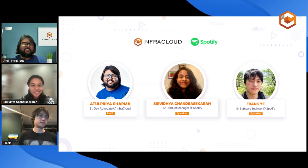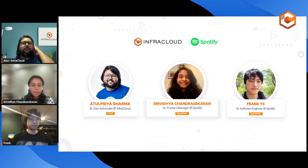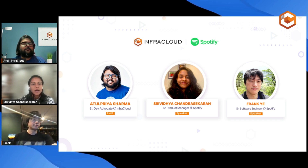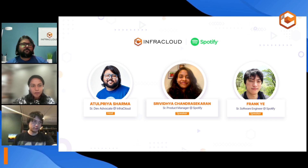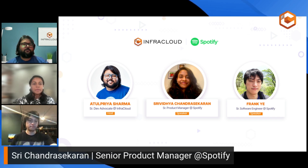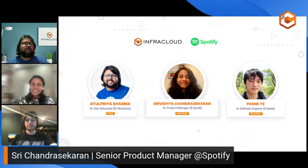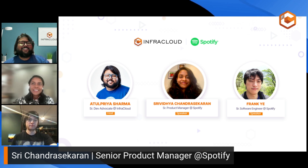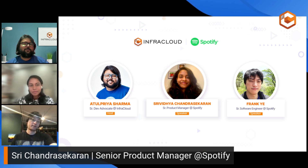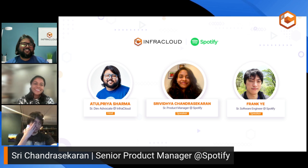Sounds good. Happy to be here, Atul. I'm Sri, a senior product manager on Spotify's platform developer experience team. My team and I are responsible for a commercial plugin called Soundcheck. Outside of work, I enjoy singing, meditating, and killing a few plants in my garden. I'm not a green thumb, but I love to try out planting new plants. I started with tomatoes this season — let's see how that goes. Over to you, Frank.